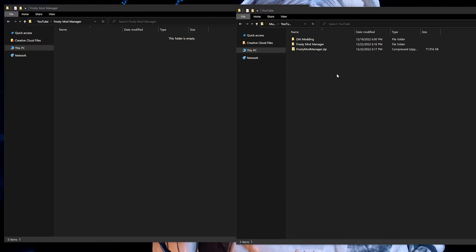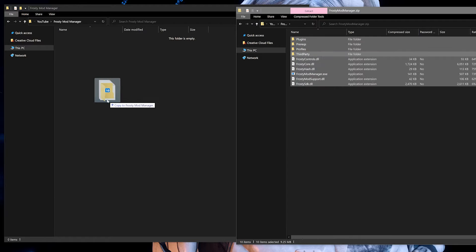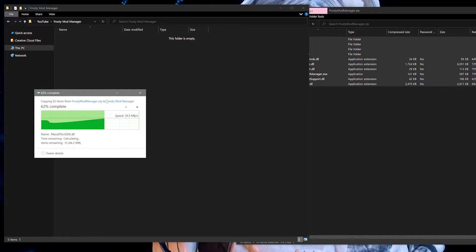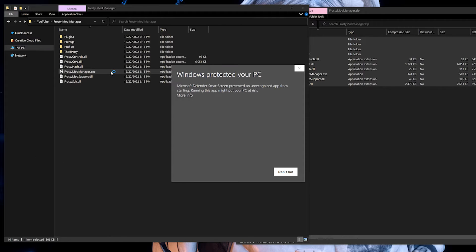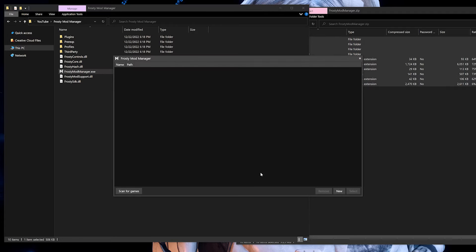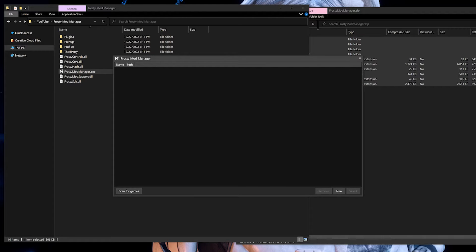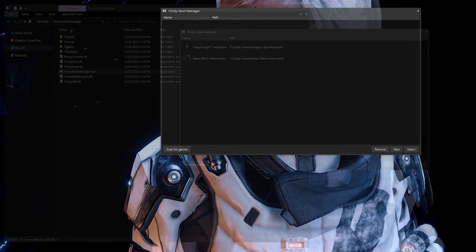Once that's downloaded, open up the compressed file and drag and drop your files into your Frosty mod manager folder. Then open up the Frosty mod manager .exe file to run it. If you run into a Windows protected your PC popup, select more info and then run anyway. You'll pull up a blank window with a few options at the bottom. You can either hit scan for games to let Frosty automatically find your games, or you can select new.